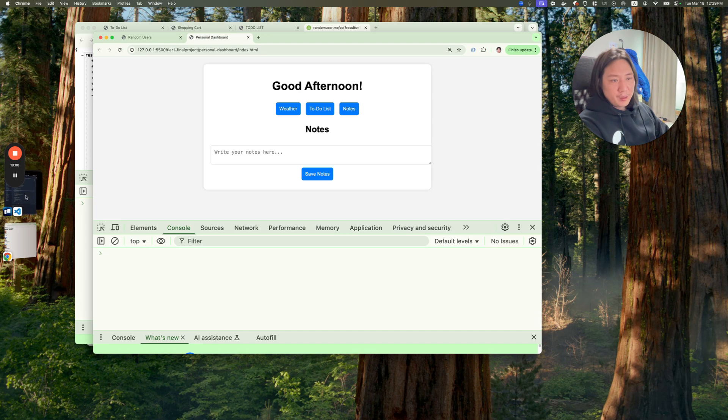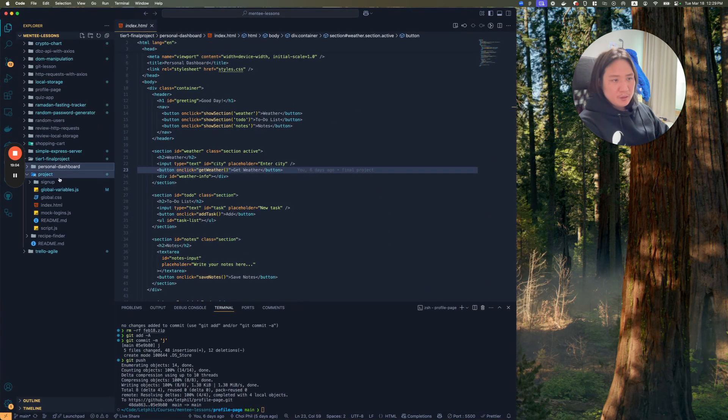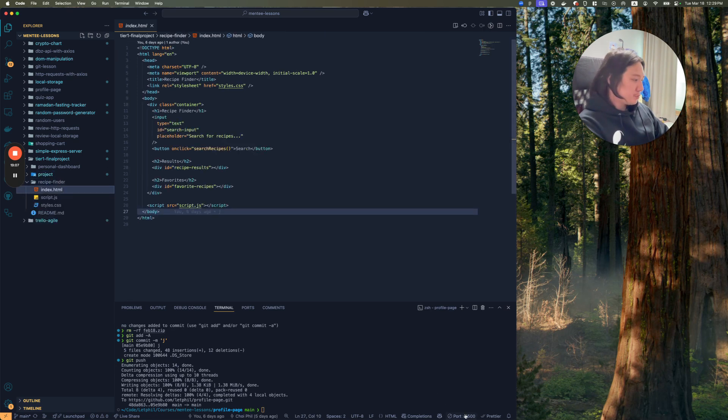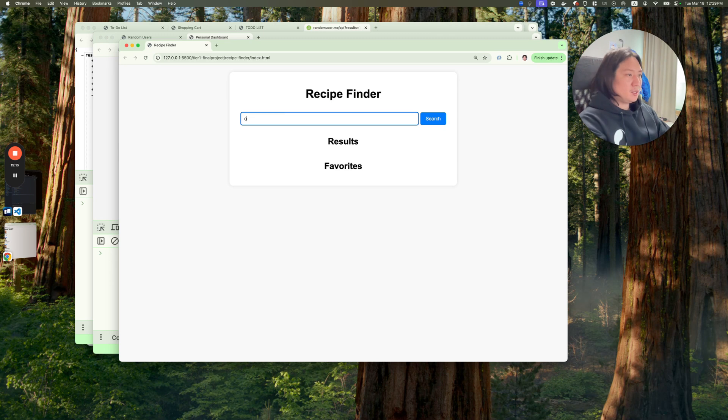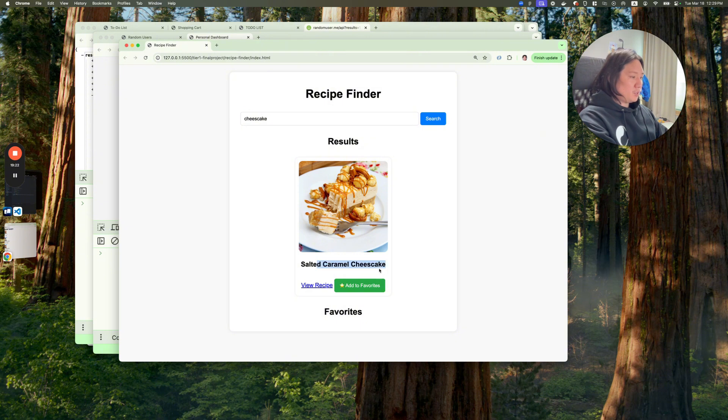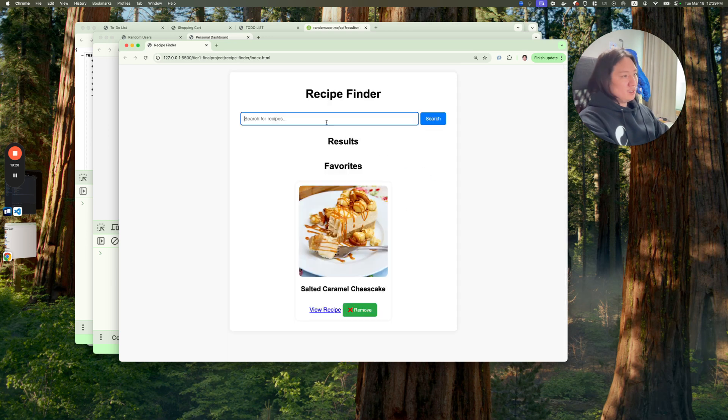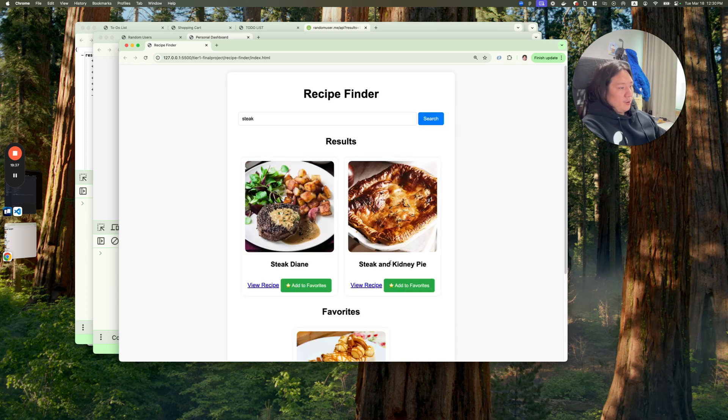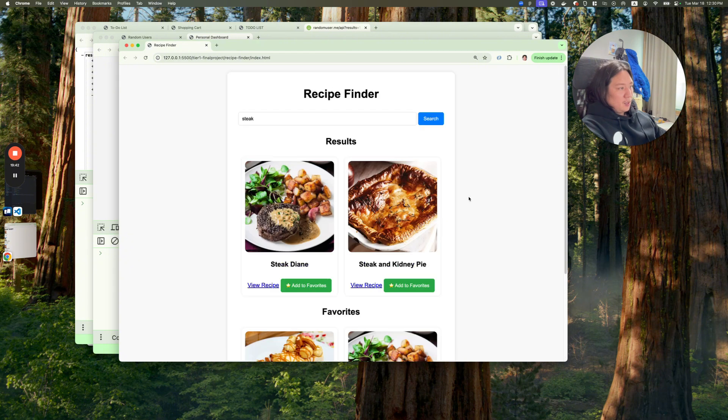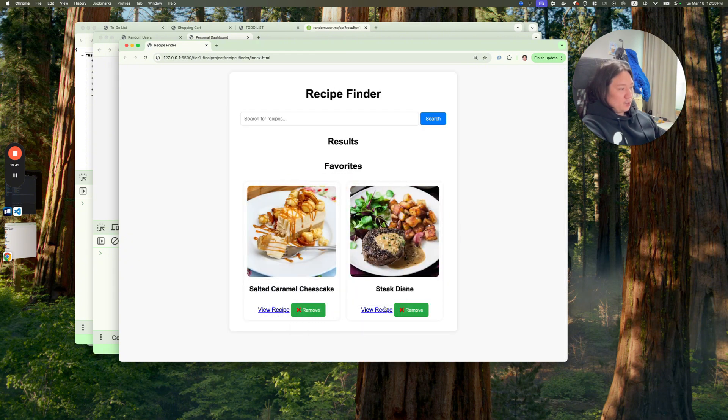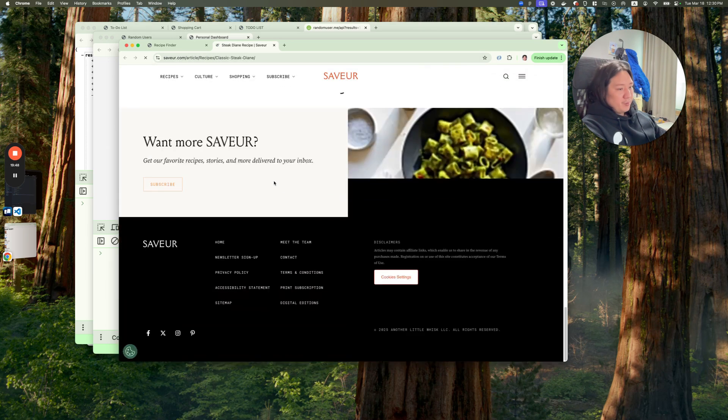And maybe some other things you could also build are some recipe finder. Maybe I'll put in cheesecake. Search. So I found a cheesecake, salted caramel cheesecake recipe. I can add to my favorites. And that'll go inside local storage. And this has an API call. Cool. This would be kind of cool. Maybe some steak. Search. Now I have steak and kidney pie or steak Diane. I'll add that to my favorites. Now refresh. Now I can look at these recipes and learn how to make them. Cool. Cool.